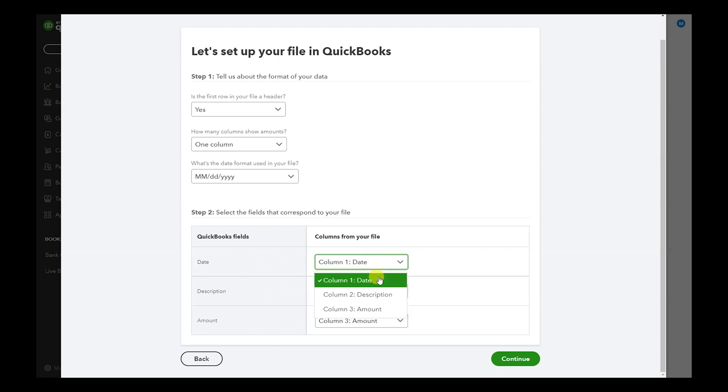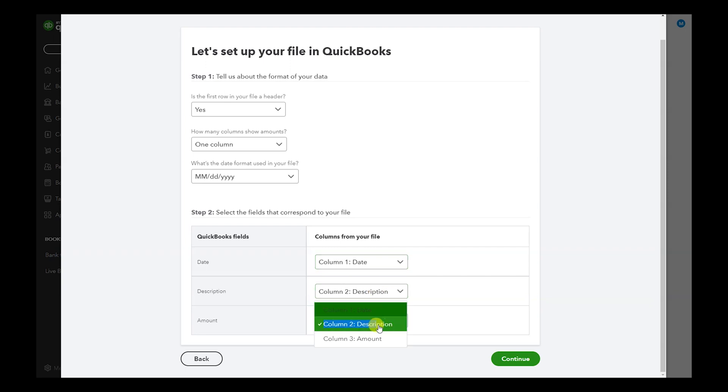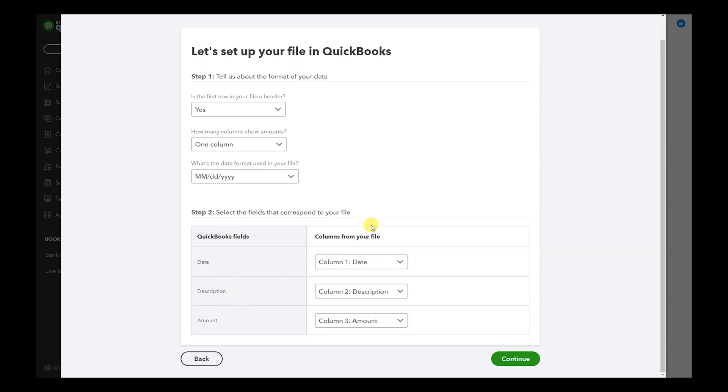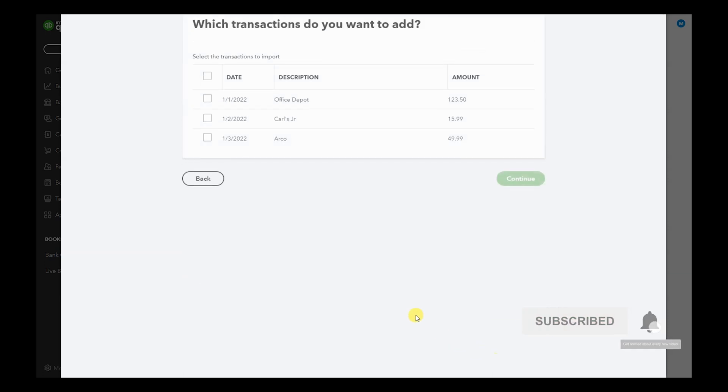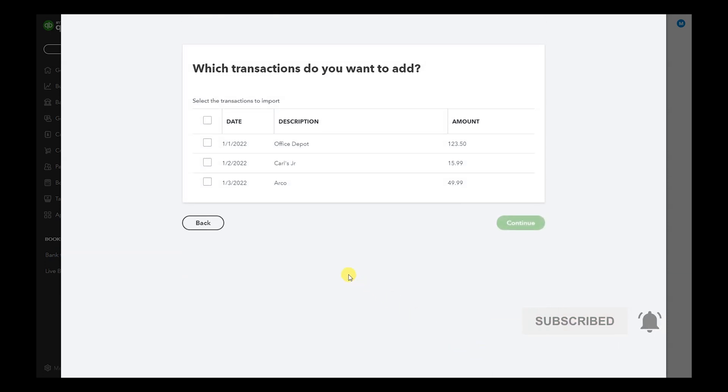Hit Continue, and now we see how it read the spreadsheet and it imported all three transactions that I had on the spreadsheet.